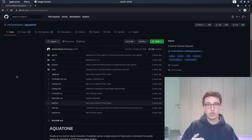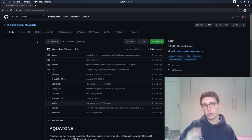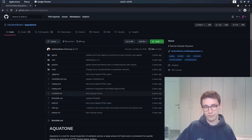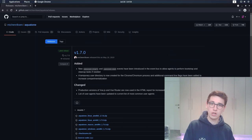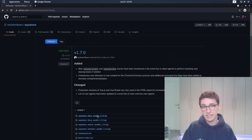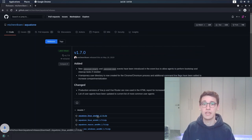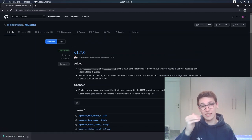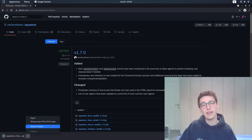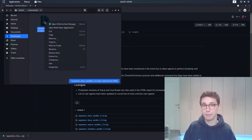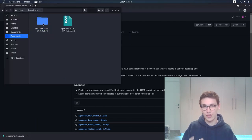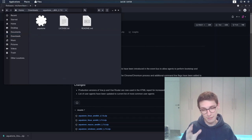Secondly, we need to install the Aquatone release from the GitHub page and unzip that file. And now we have the Aquatone binary on our filesystem and we can get started with this amazing tool.